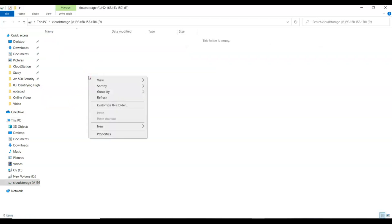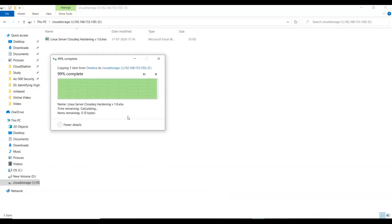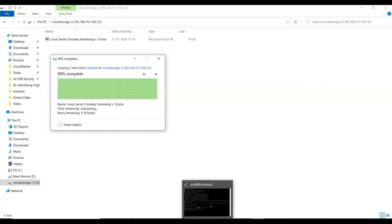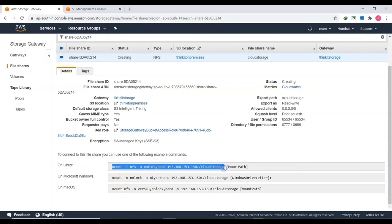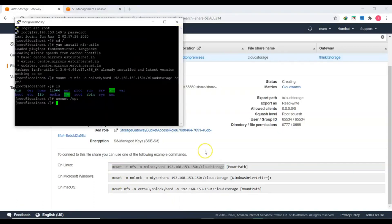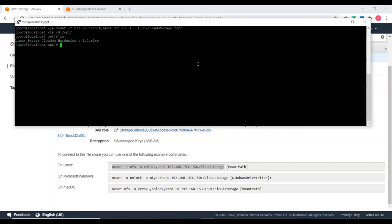I can open the mapped E: drive in Windows Explorer and see the cloud storage drive. I'll copy some files — a Word document and an Excel file — into the cloud storage drive. After a few seconds it will automatically sync with my AWS S3 bucket. Next, for the Linux machine, I'll copy the Linux NFS mount command from the console and mount the NFS share to the /opt directory on my CentOS 7 machine.